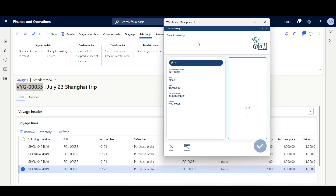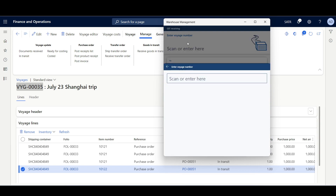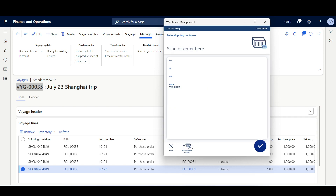I'll start first with item 10122. Since this item is located in a single purchase order and has a single goods in transit order, we can see the warehouse management mobile application automatically identified the related goods in transit order. Let's try another example for the second item.